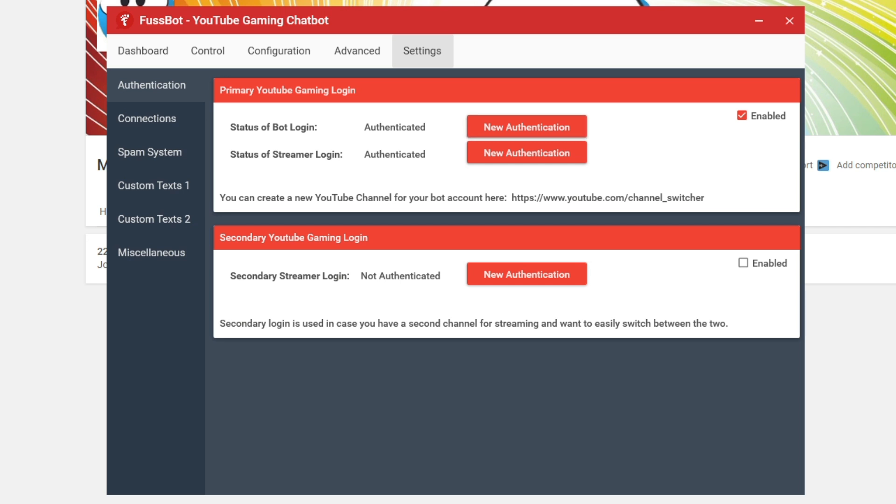And then same thing here, status with the streamer login. So in order for the bot to be able to work as a moderator on your channel, you're going to have to do this authentication for your YouTube channel as well.